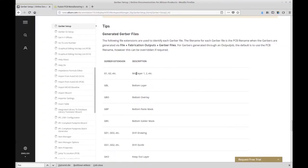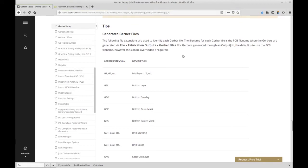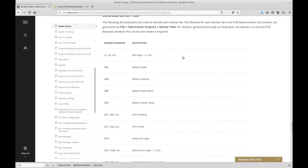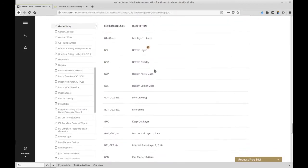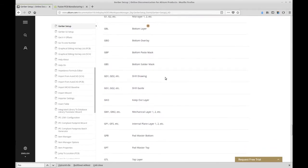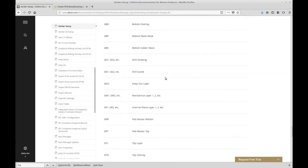Now you see the Altium website. Altium Designer is the professional CAD tool which generates Gerber files with different file extensions than Eagle. For example, the layer for the top copper layer is called GTL.